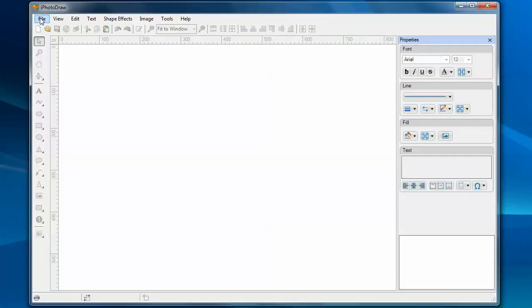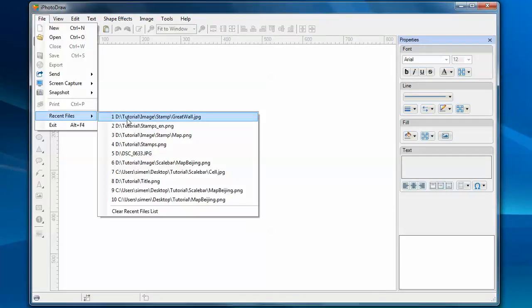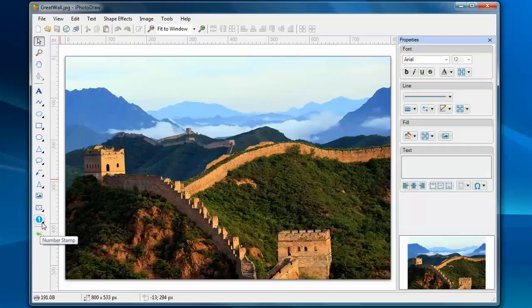First of all, let's open an image file. At the bottom of the toolbox, you'll find the stamp tool. Here we have a couple of stamp tools: number stamp and letter stamp.